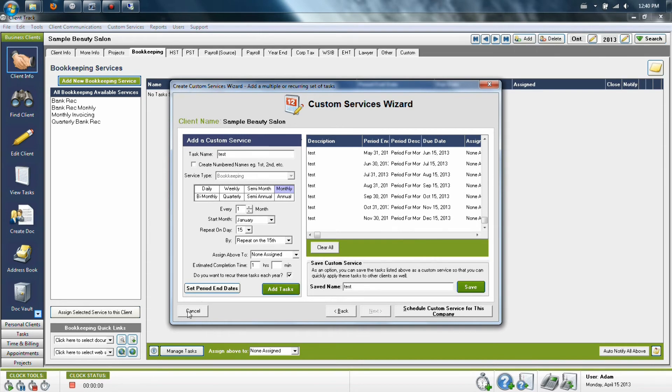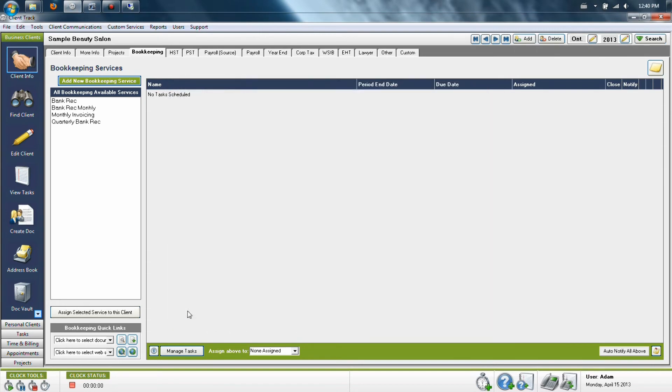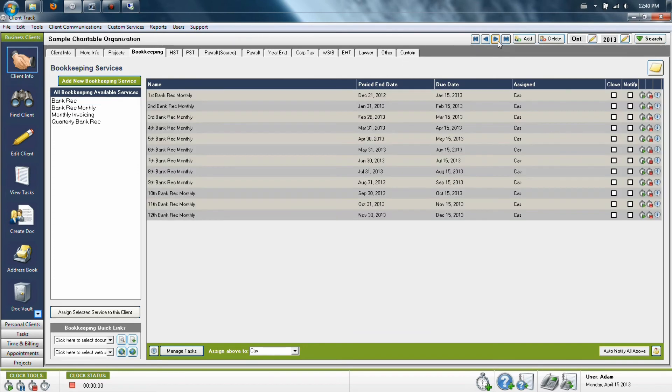Once you've saved this, you can simply cancel out of this window and the one you've created will then be on the list available for you in the bookkeeping section. Once it's in your bookkeeping section, you'll notice it will be available for any of the clients in your system.